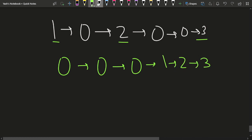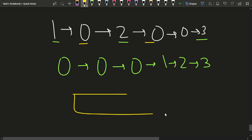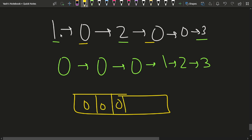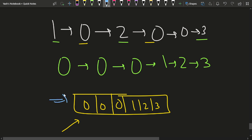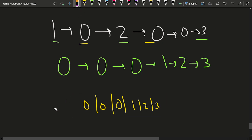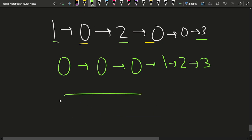One of the brute force ways to do this could be that you store all the zeros. You basically take a data structure that helps you store all the zeros in the beginning and all the non-zero elements at the end. So this data structure allows you to insert zeros at the beginning and insert non-zero elements at the back. Let's say this is the data structure that we have.